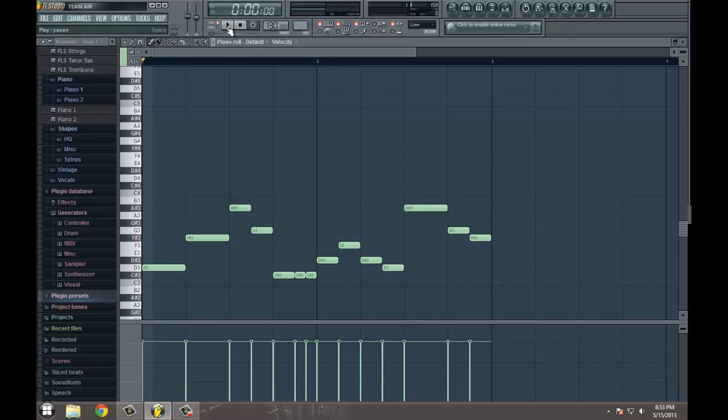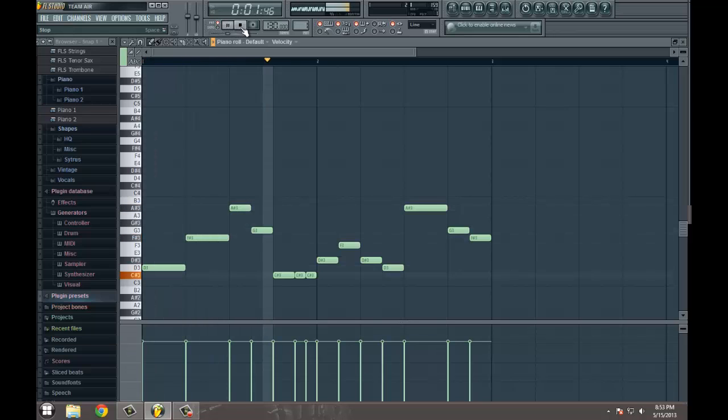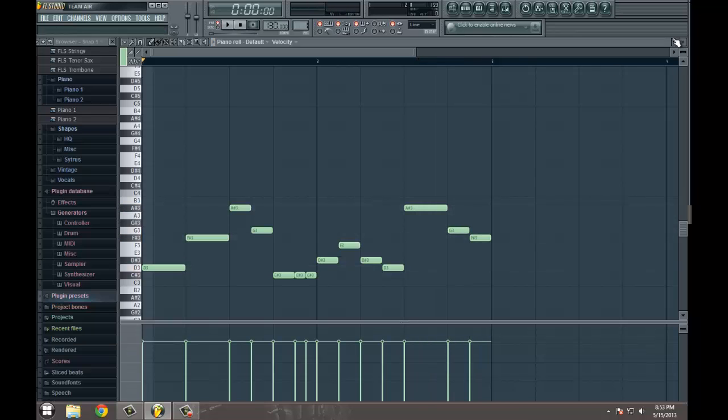Alright, so we'll play it without any automation for the frequency, the modulation levels.